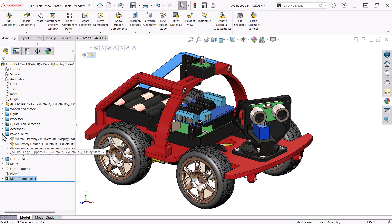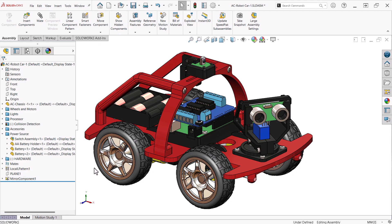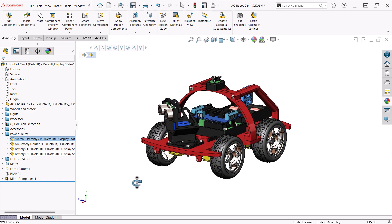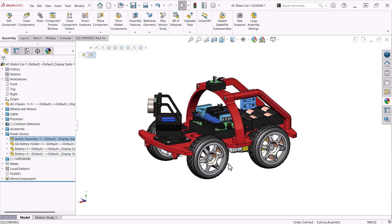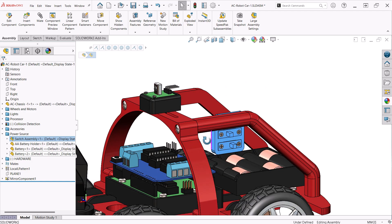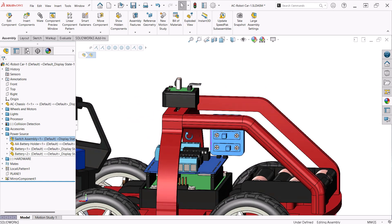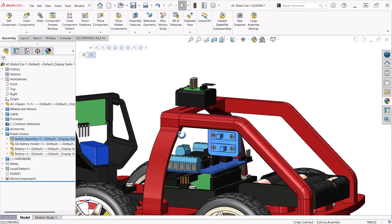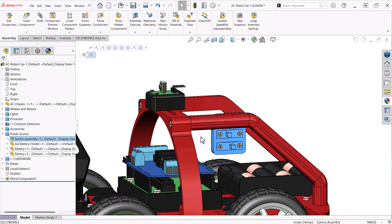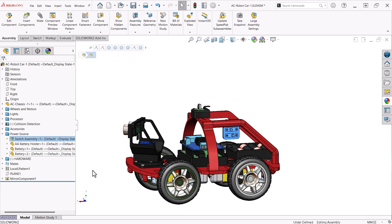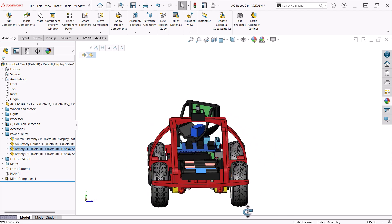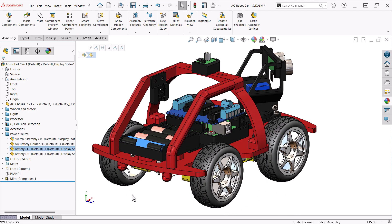The power source folder contains a switch assembly that is attached to the roll cage. This has two switches mounted in it, one to power the car and the other to switch between remote control and autonomous modes. The battery holder and two batteries are located in this folder.